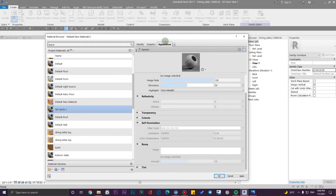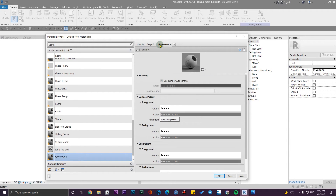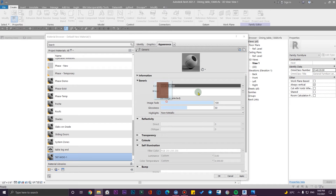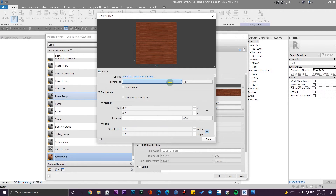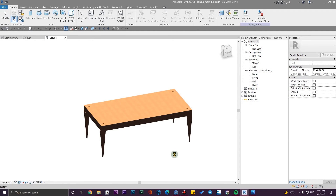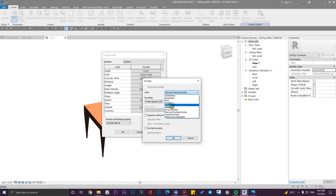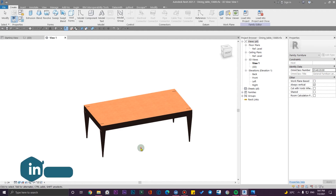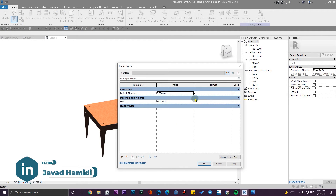Let me rename it and create a new material here. From here, go to the Graphics tab, enable shading using the appearance, and use this texture. The real size of this texture is 4 by 3 meters. The numbers are currently in inches and feet, so let me change the project units to meters with two decimal places.